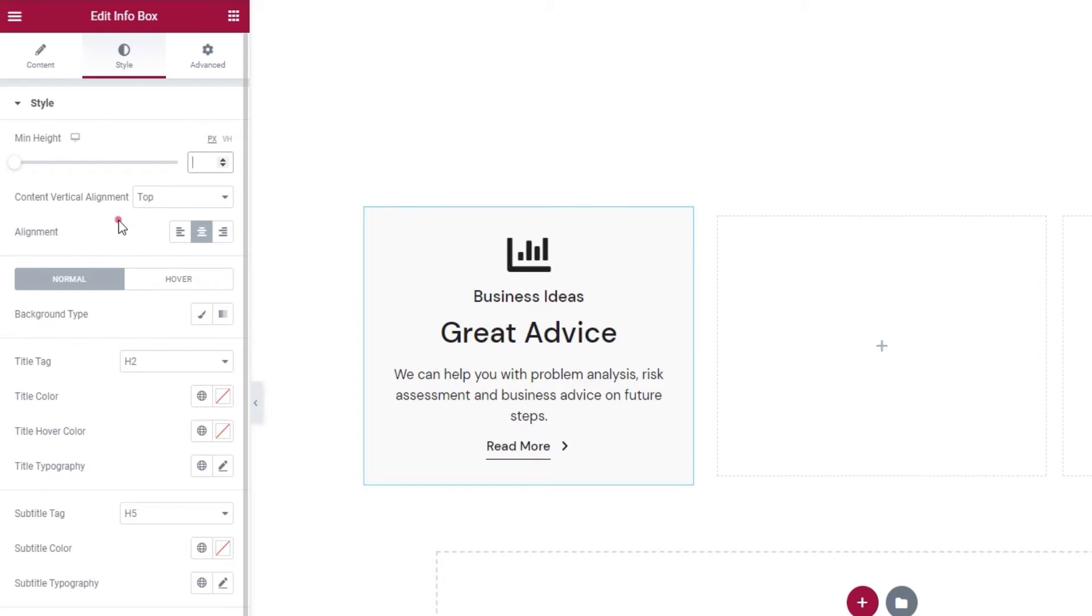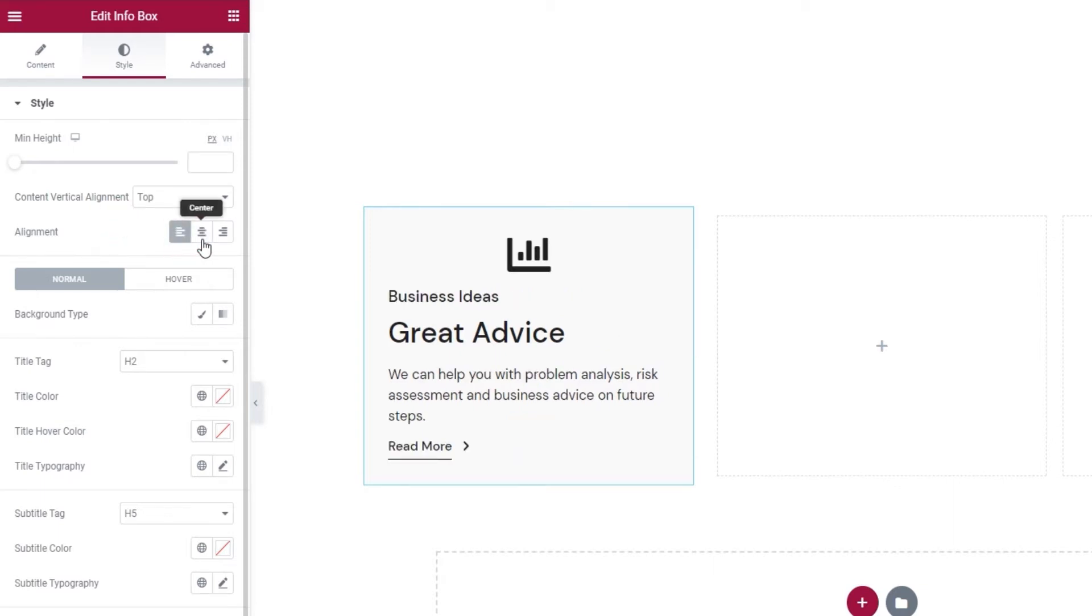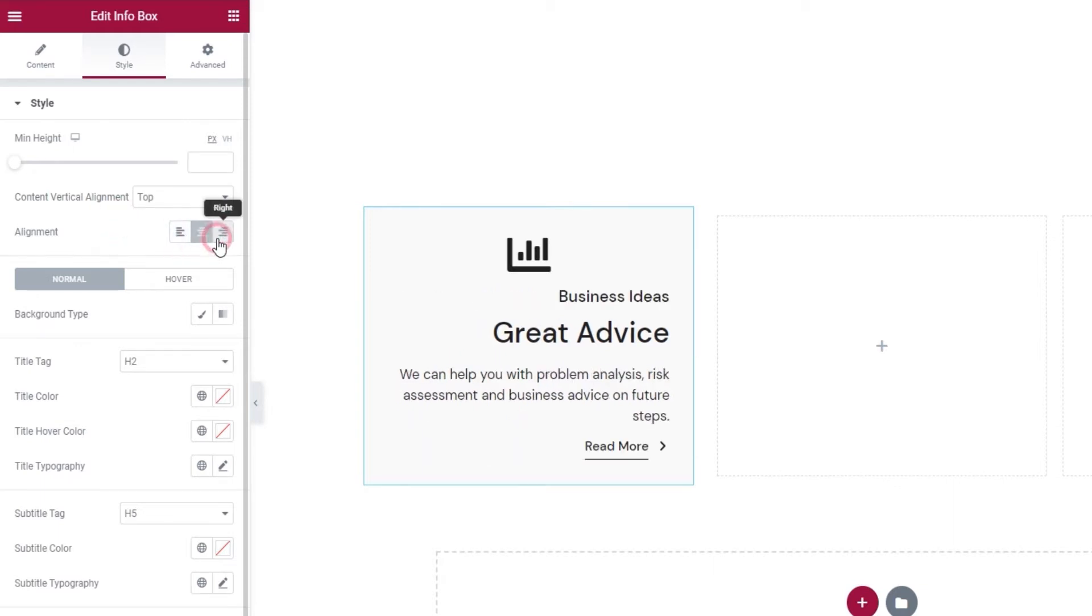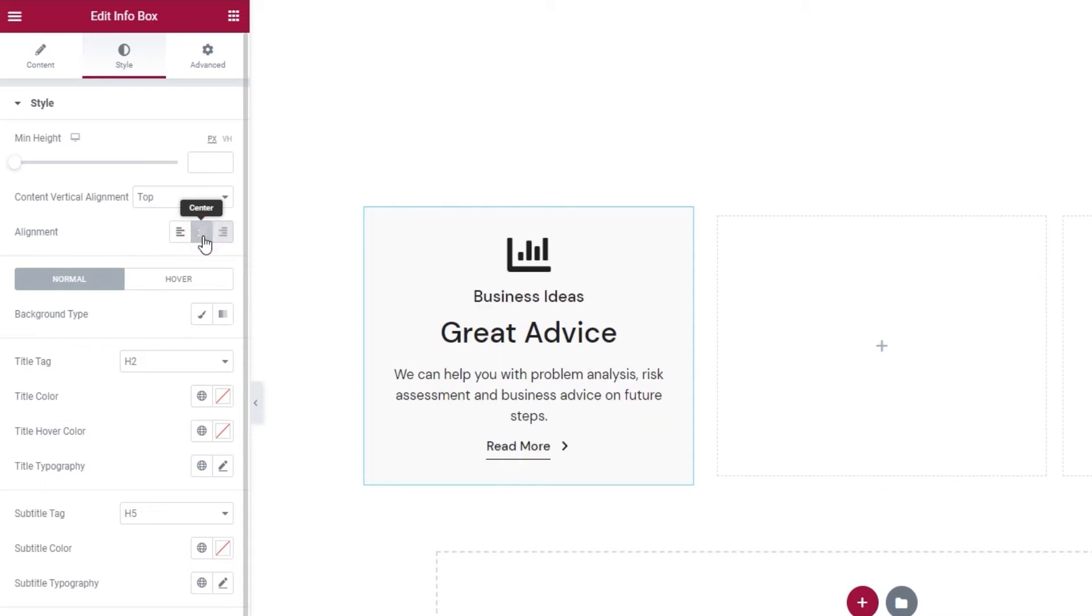After this, we have the alignment. You can set it to the left, center or right. As you can see, the alignment option doesn't affect the icon. We have a separate section with icon style settings and I'll be showing you that a bit later. For now, I'll set my content alignment to center.